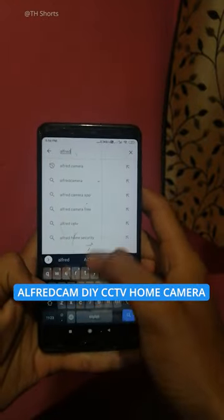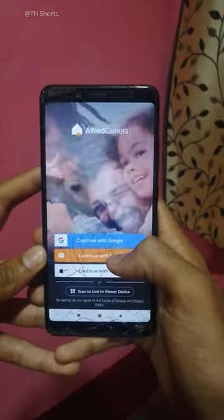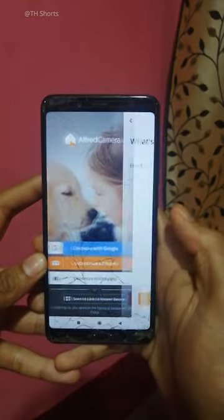First, download Alfredcam — the CCTV home camera app — on your old smartphone. Then create a new account and login. And allow all the required permissions on your device.